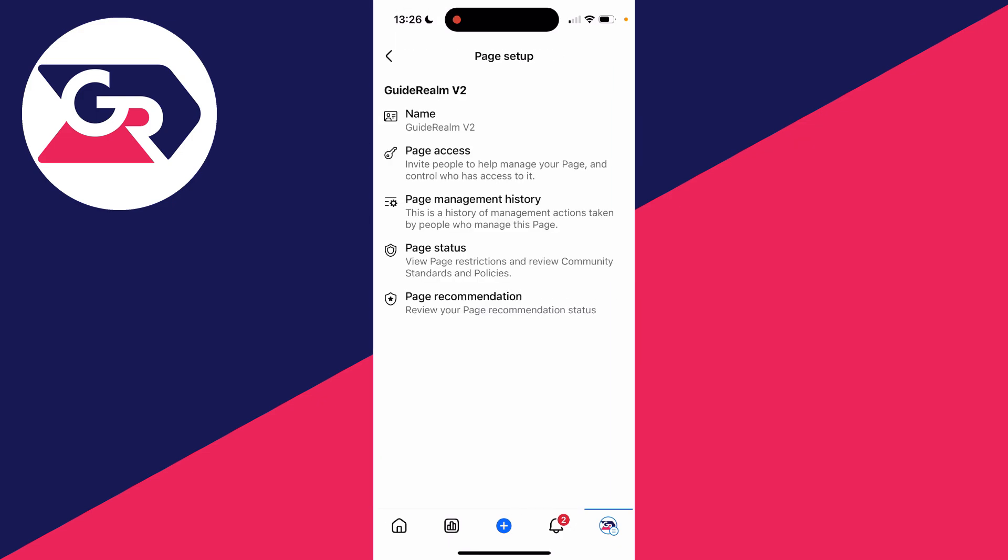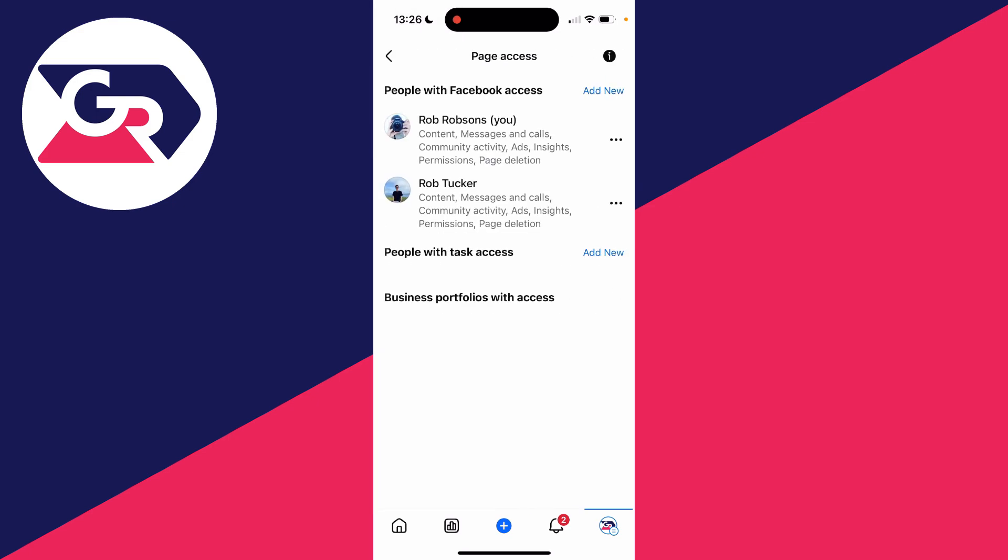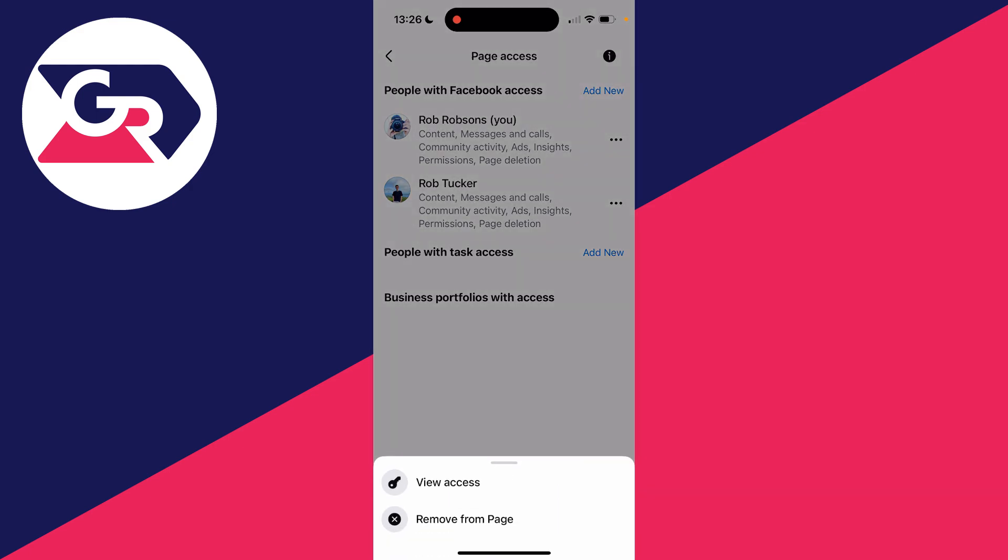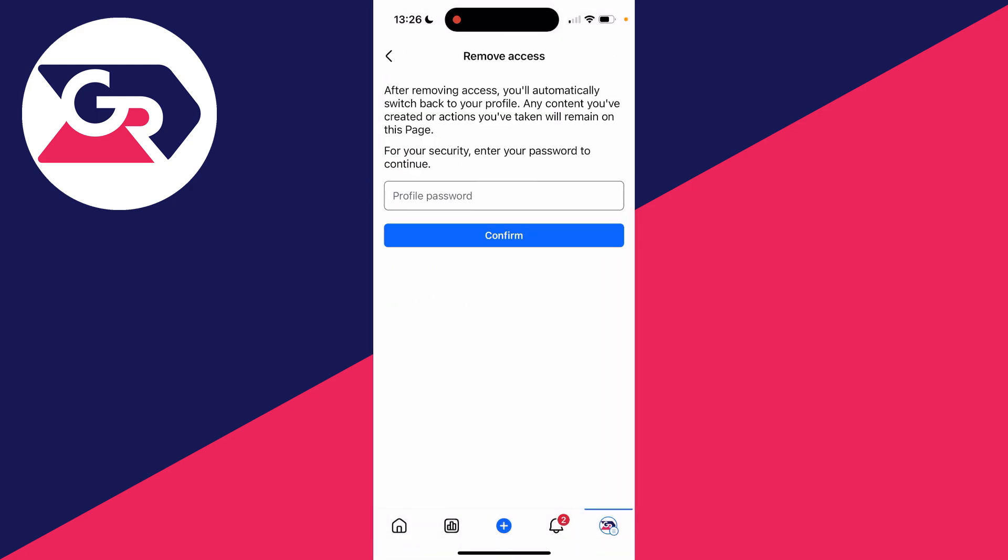You'll then see the people with Facebook access. See where it says you, go over to the right and click on the three dots. You can click on Remove from Page. You then need to confirm this.